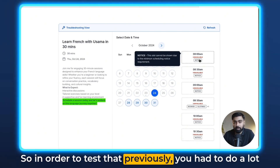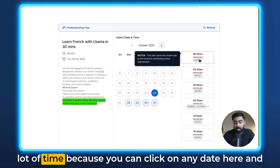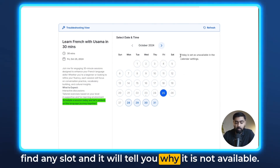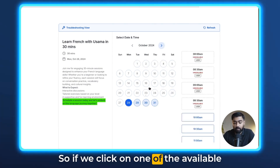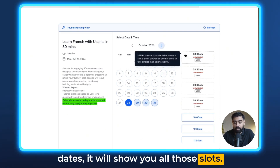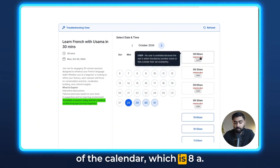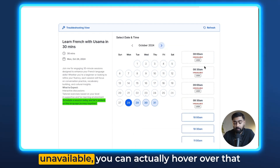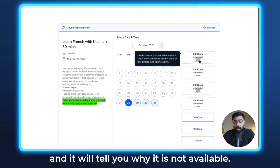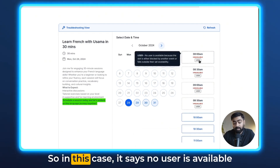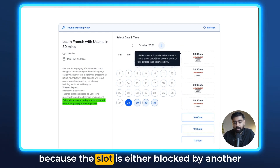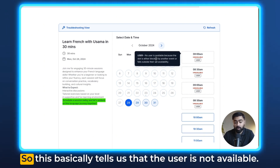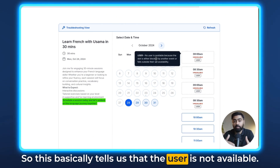Previously you had to do a lot of back and forth to test that, but this is going to save you a lot of time. You can click on any date and find any slot, and it will tell you why it is not available. If you click on one of the available dates it will show you all the slots — this calendar's general availability is 8 a.m. through 5 p.m. For any slots that are unavailable you can hover over and it will tell you why. In this case it says no user is available because the slot is either blocked by another event or falls outside their set availability.